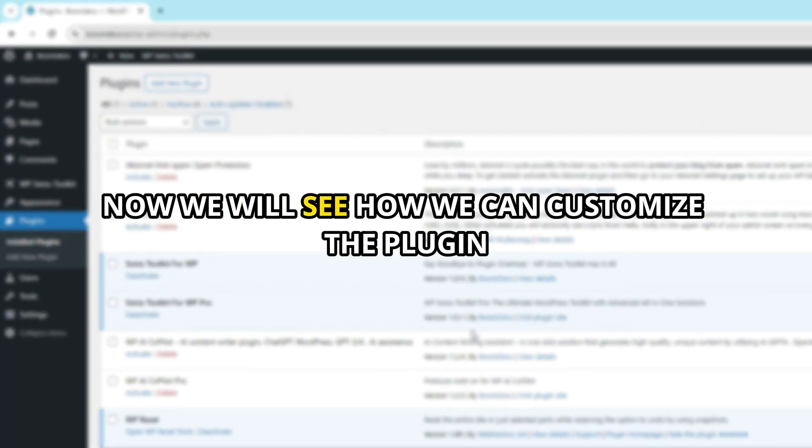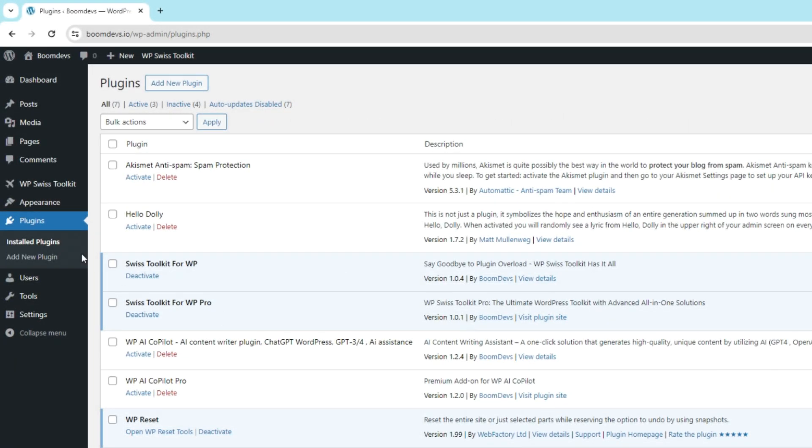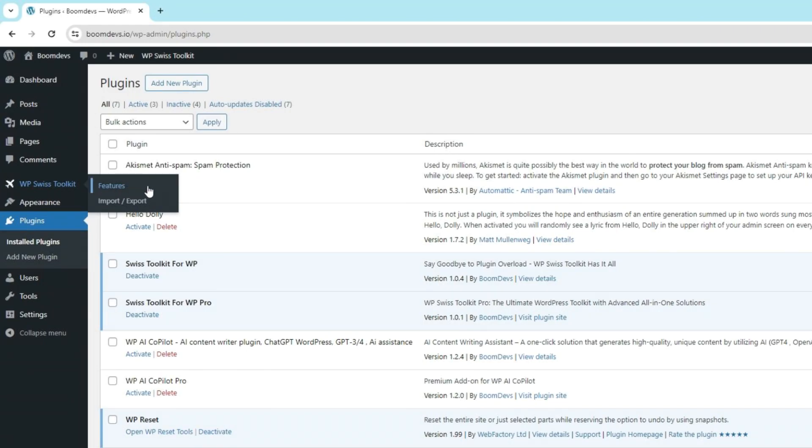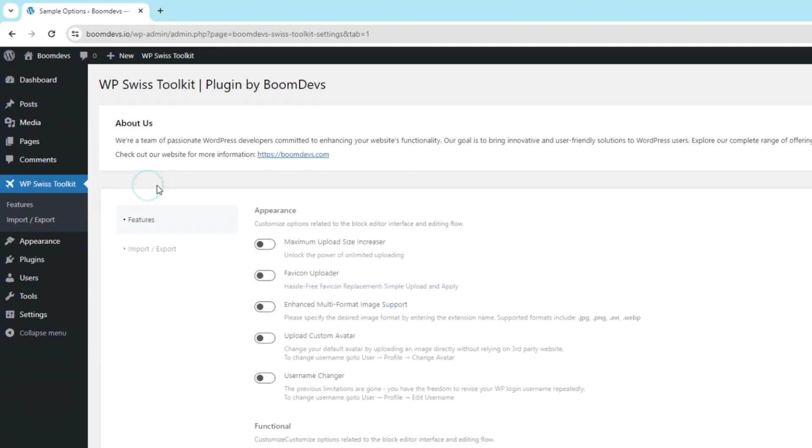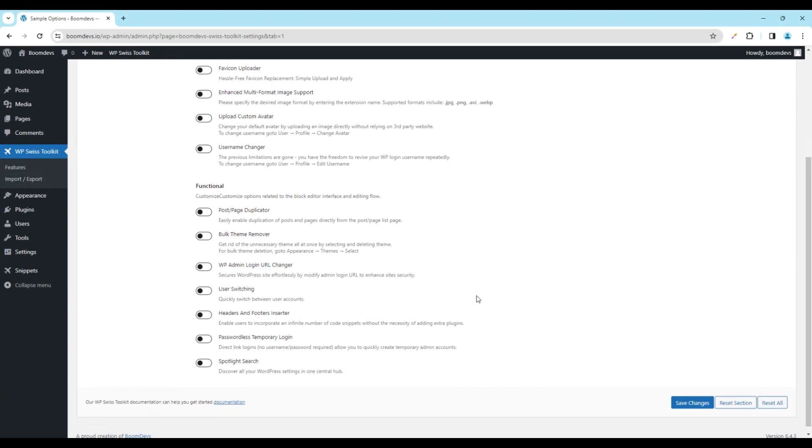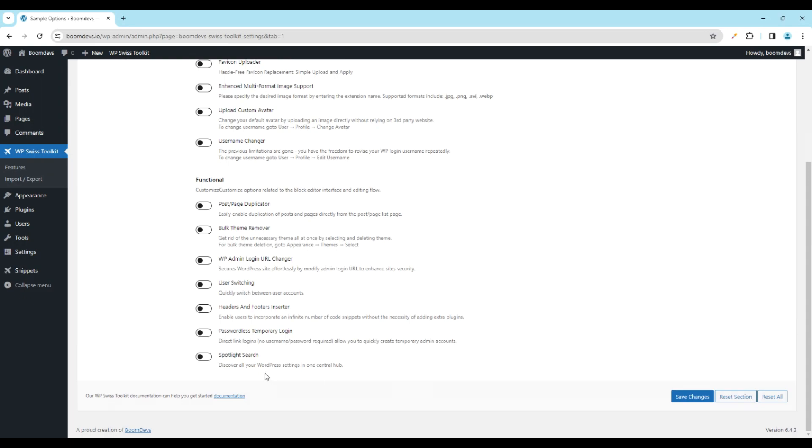Now we will see how we can customize the plugin. To do this, we need to go to WP Swiss Toolkit from WordPress. Click on Features. Find the Headers and Footers Inserter option and turn it on. Then save by pressing the button.